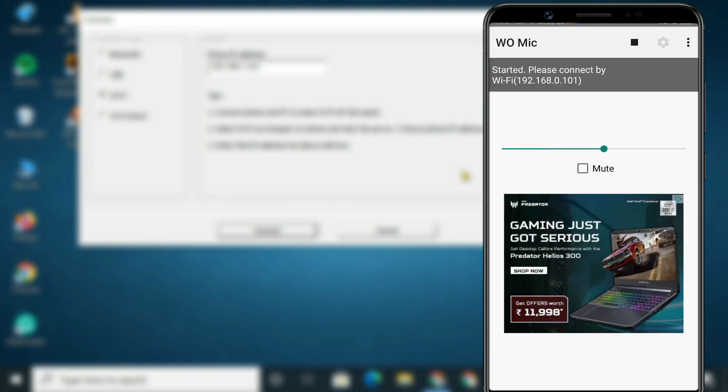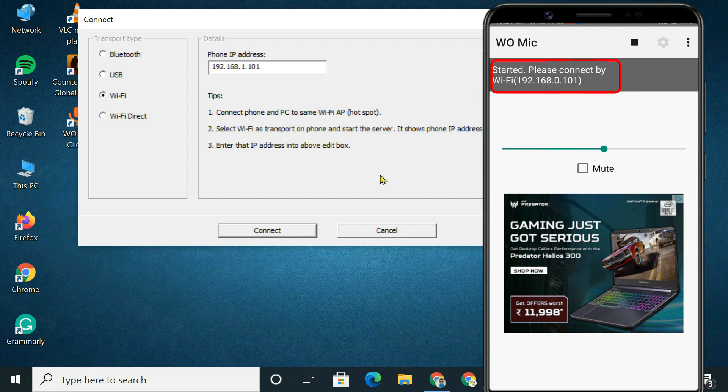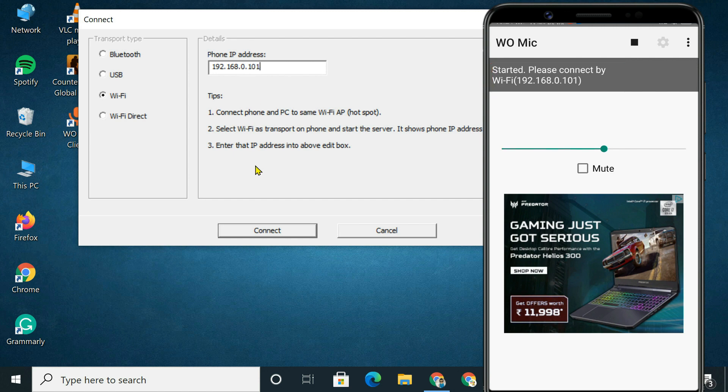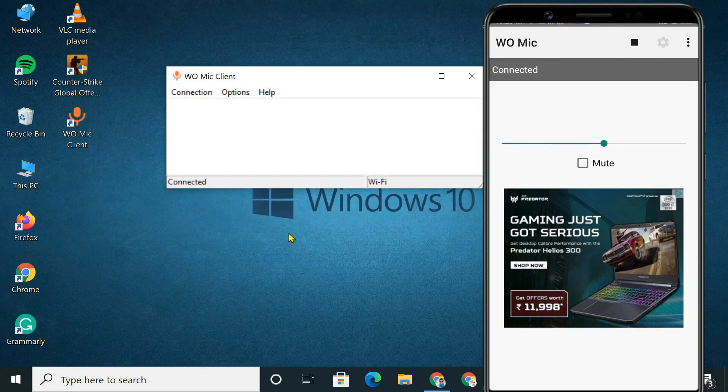From your screen, note down the IP address. Next, on the PC client, input the IP address in the Phone IP Address field. Click Connect and start using the microphone.